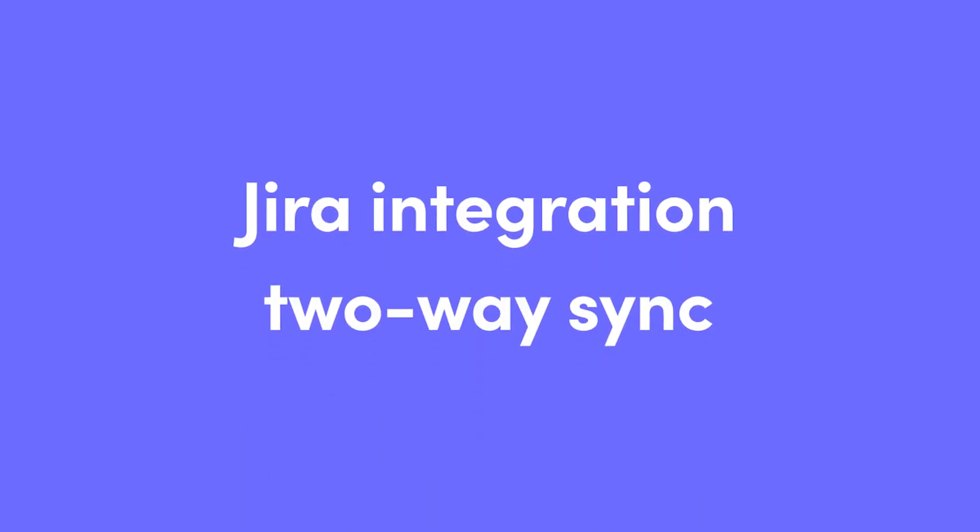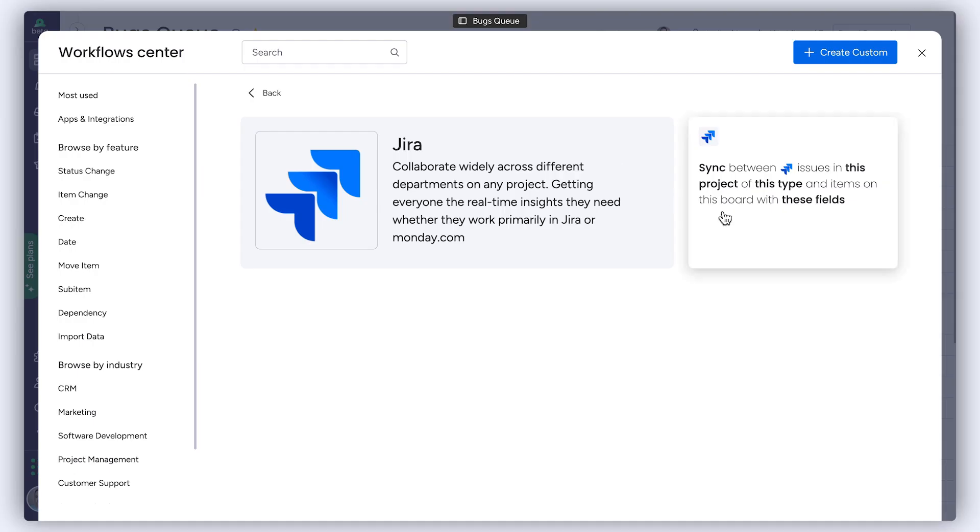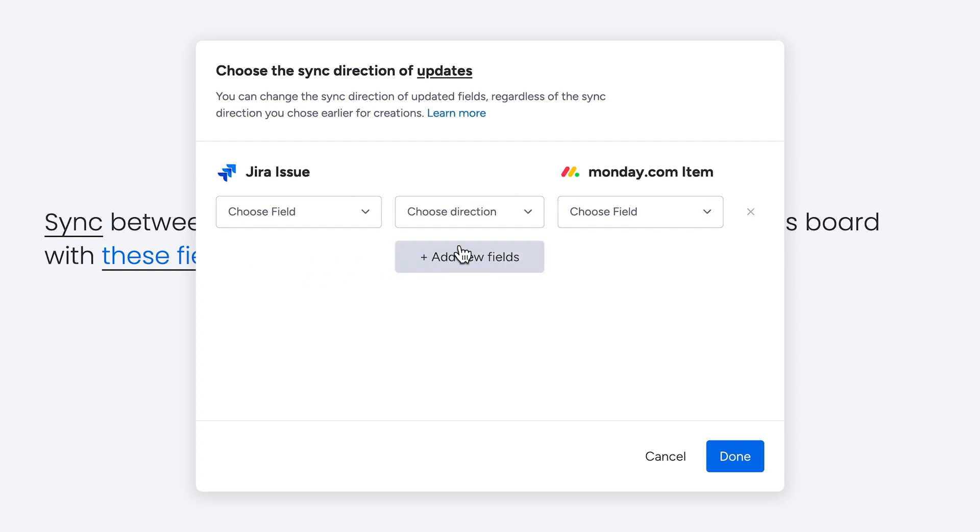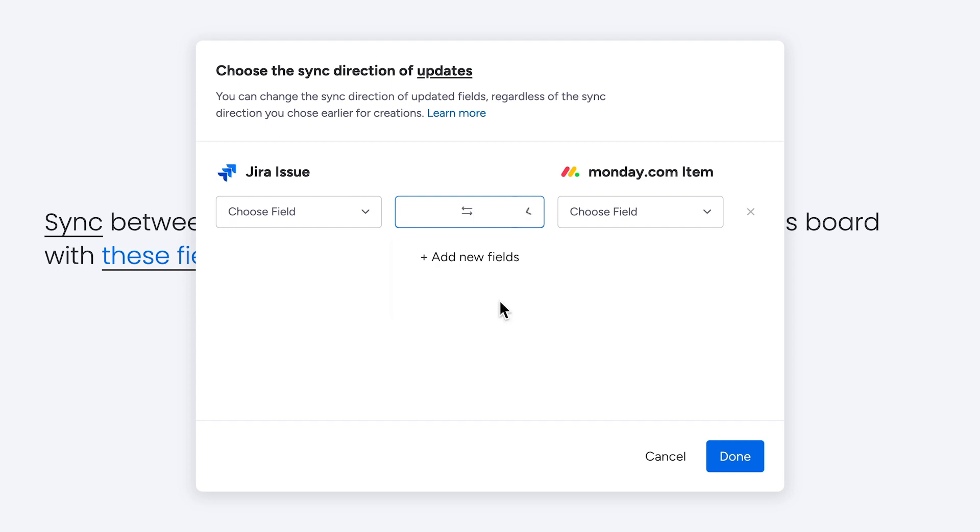Jira integration two-way sync. Using our new Jira integration, you can now seamlessly create a flow of information that goes both ways. From Jira to Monday.com, and back!